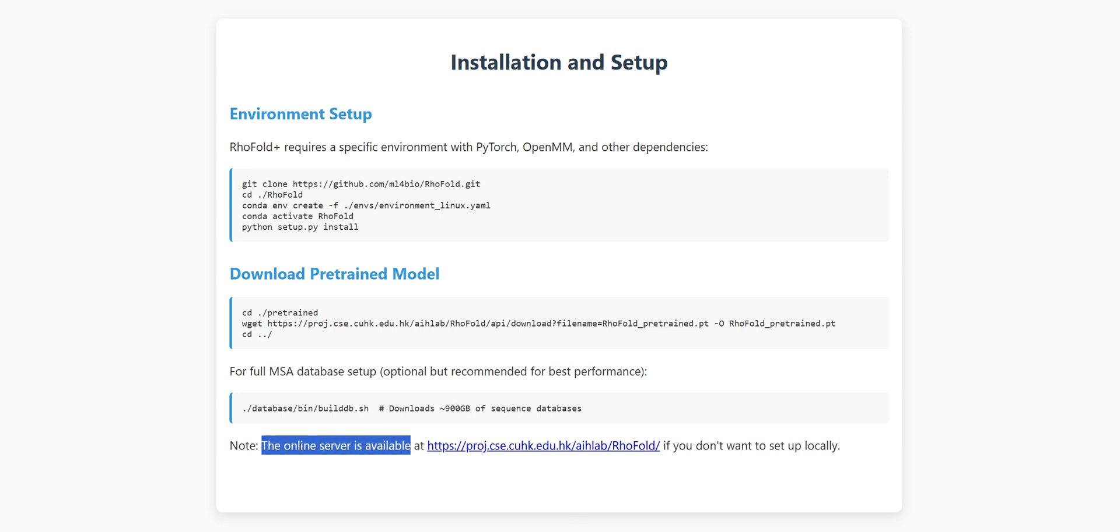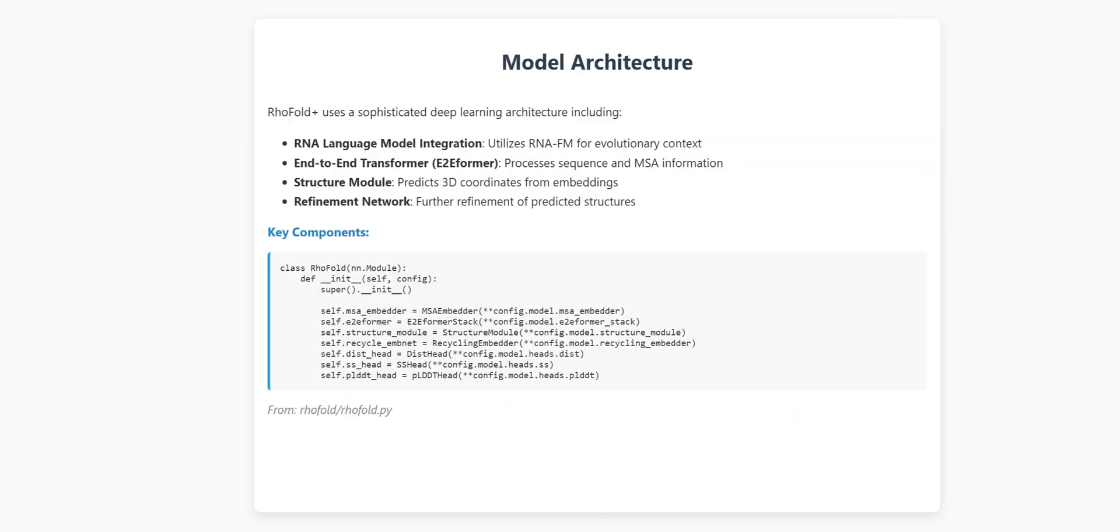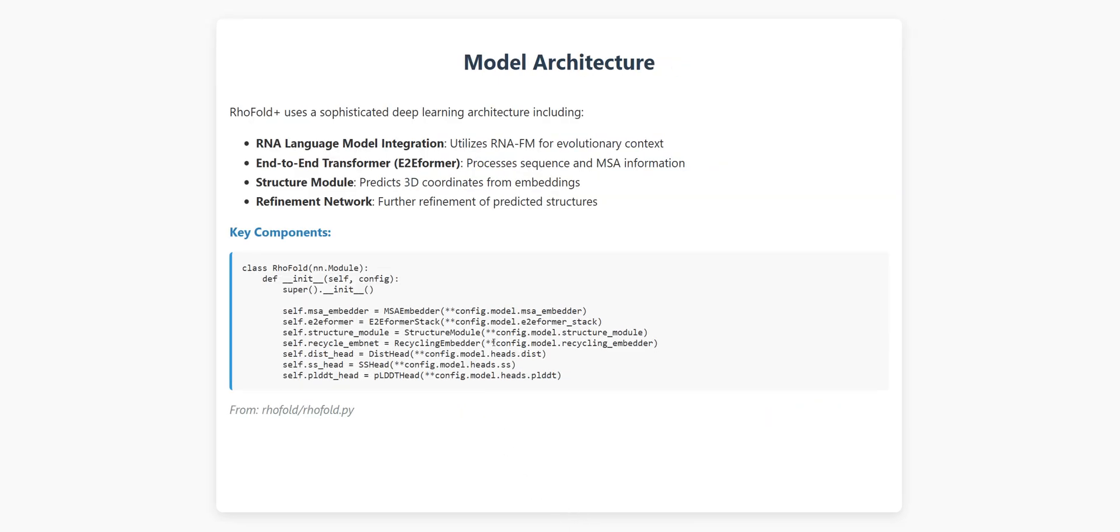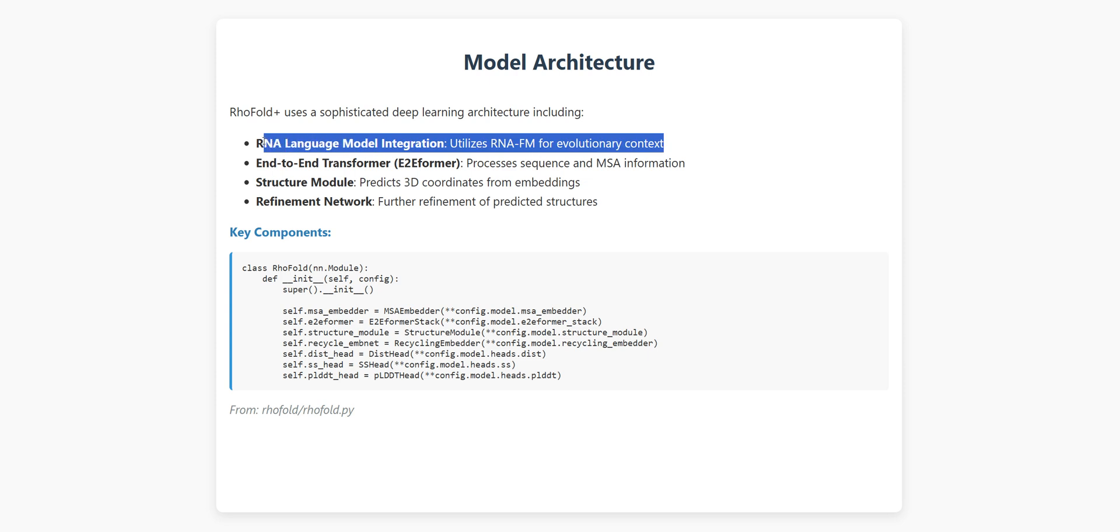Let's talk about what makes RhoFold Plus so powerful. At its core, RhoFold Plus has several key components working together. First, it uses a language model called RNA-FM that's been trained on tons of RNA sequences. Think of this as having read millions of RNA books to understand their language.